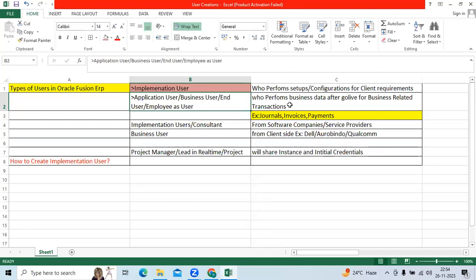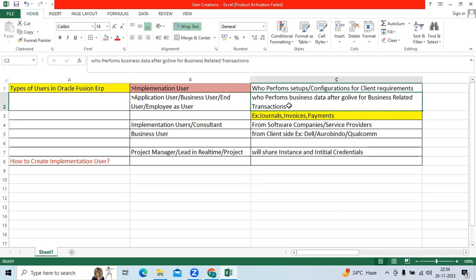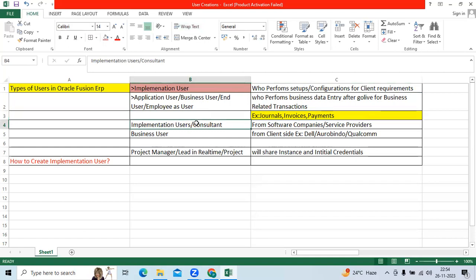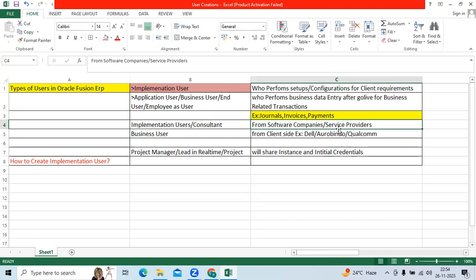The employee as a user performs business data entry after go-live for business-related transactions like journals, invoices, payments, receipts, and asset creation as well. Implementation users are consultants from a software company who provide services to clients and customers.